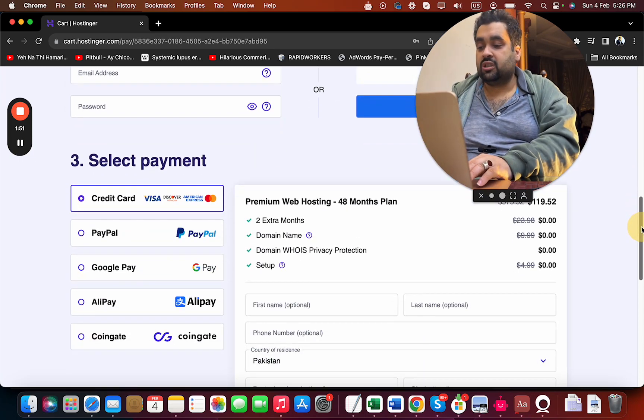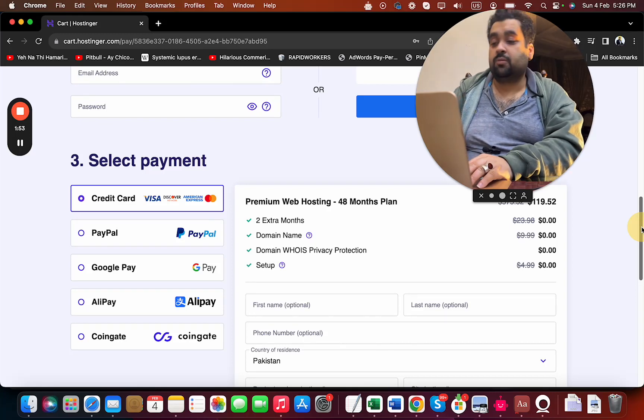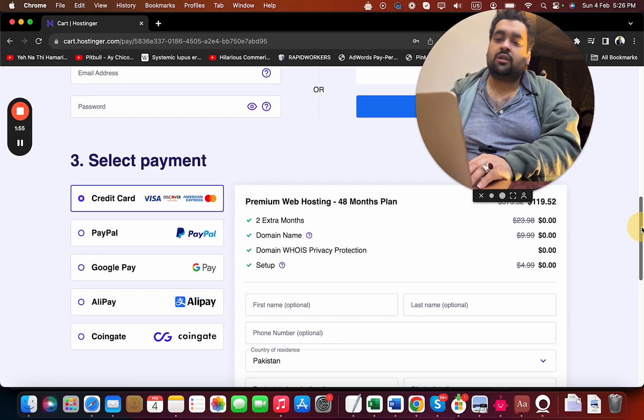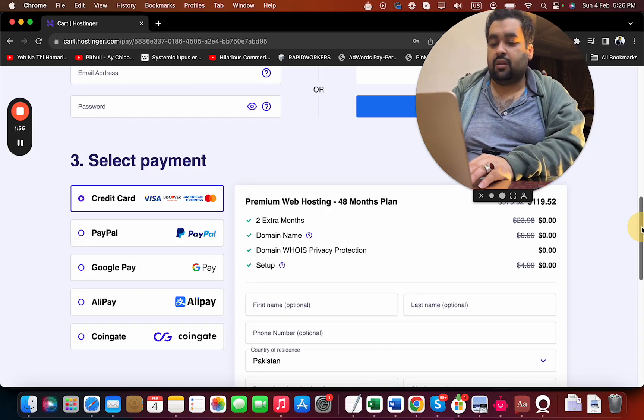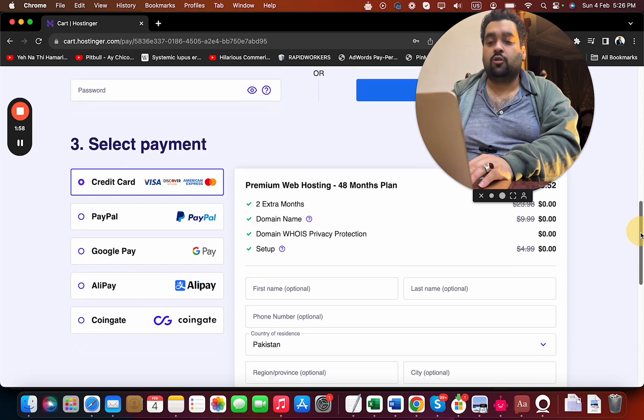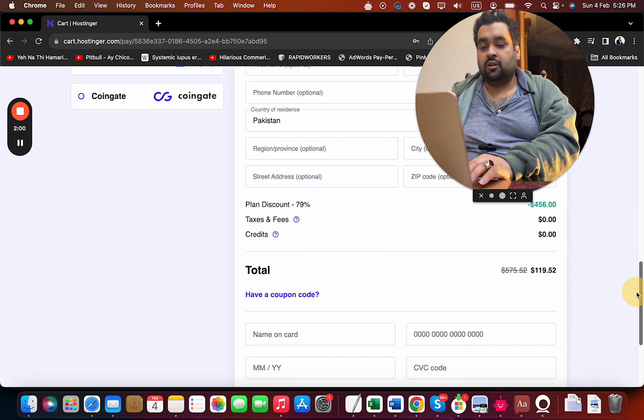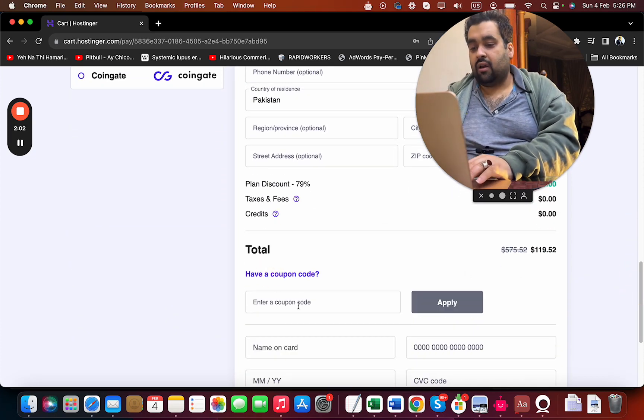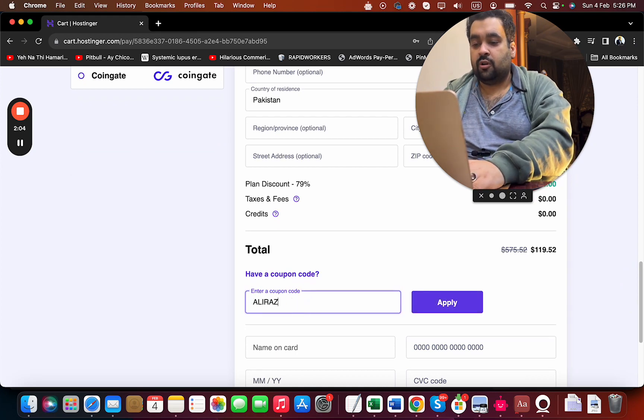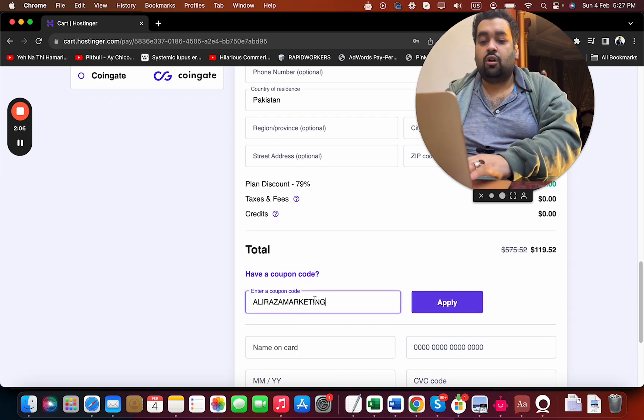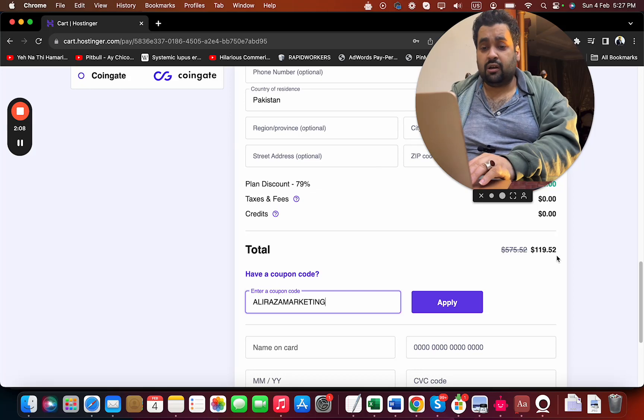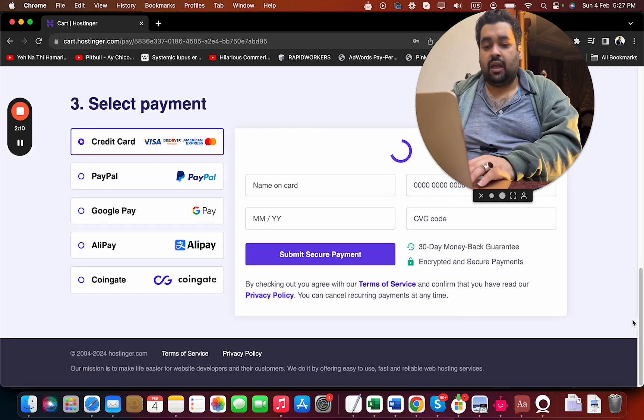Once done, scroll below and select your payment method. Hostinger offers various payment methods from credit cards to Alipay. Scroll below, select 'I have a coupon code' and enter the coupon code. You can find this coupon code in the description along with the special discount. You can see the current pricing before clicking the Apply button.